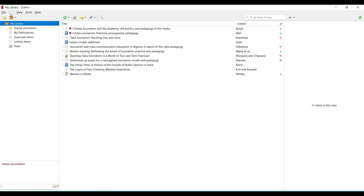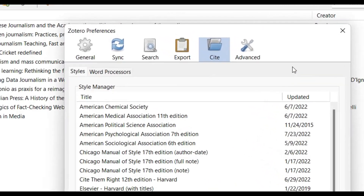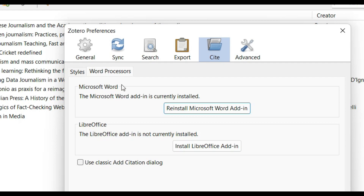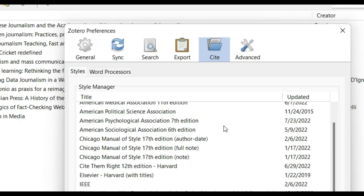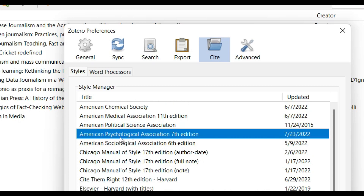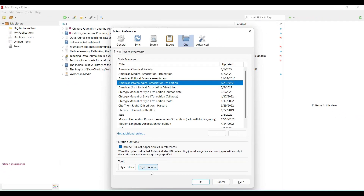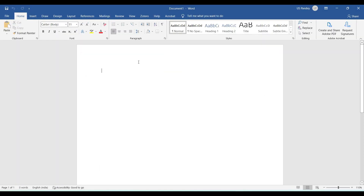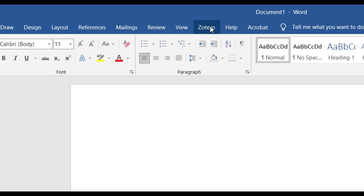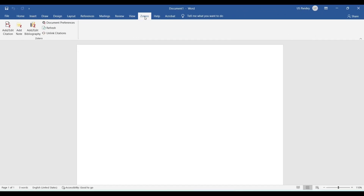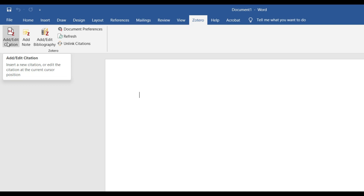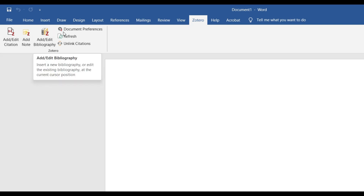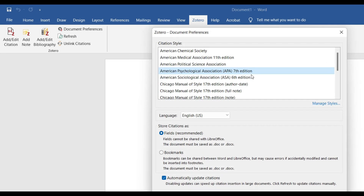Now that we have all the references in the library, we need to work with citations. First, go to Edit > Preferences > Cite, and check the word processor. The Zotero add-in for Word is already installed when Zotero is installed. Under styles, we select 'American Psychological Association 7th Edition.' In Word, the Zotero add-in is available, showing three key buttons: Add/Edit Citation, Add Note, and Add/Edit Bibliography, plus Document Preferences to change citation style.